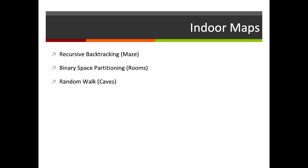Let's start off by thinking about a number of methods we could use for creating indoor maps. We're going to be looking at three different algorithms: recursive backtracking which is good for mazes, binary space partitioning which is good for rooms, and random walks which is good for caves. This is not a definitive list — there are hundreds of different algorithms — but these are three of the more popular ones and could be very useful in your own projects.